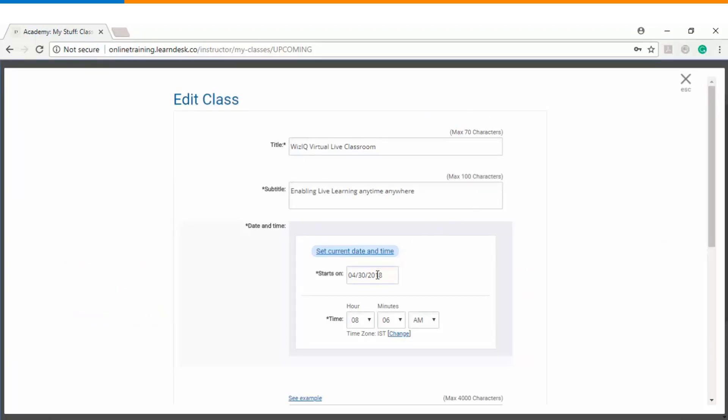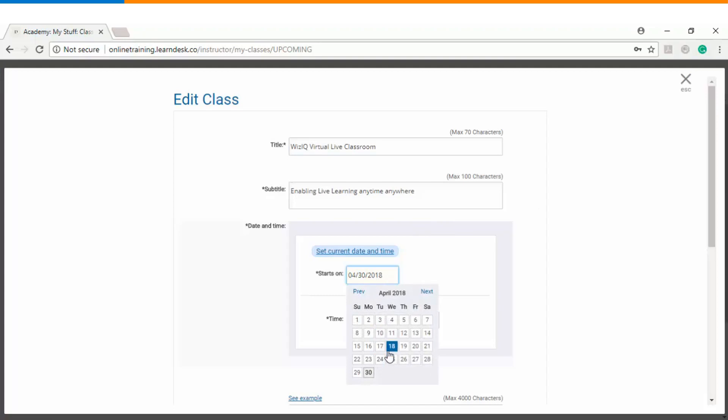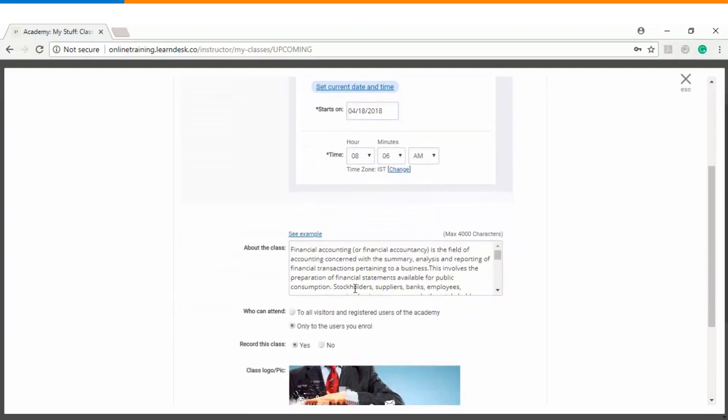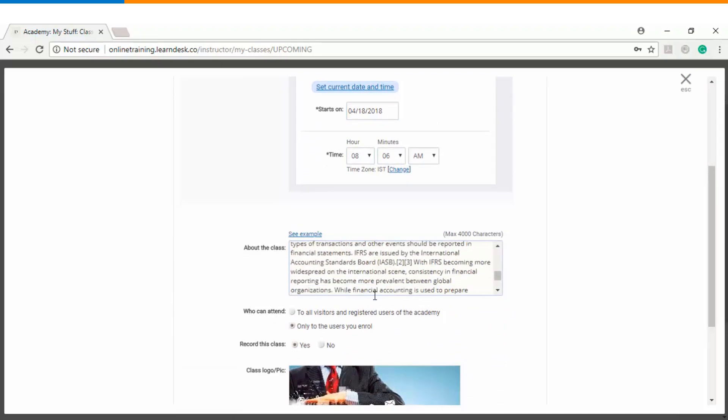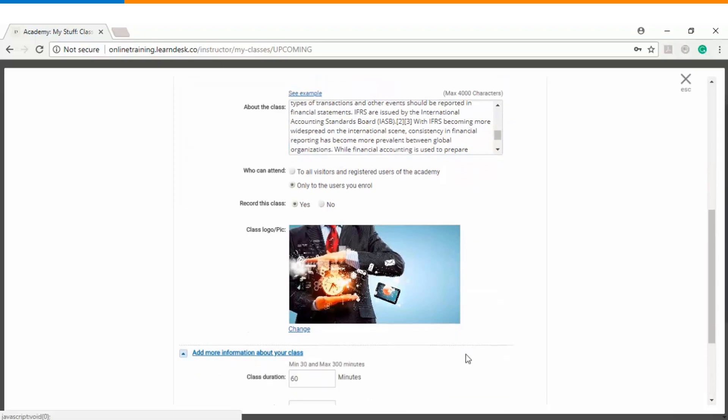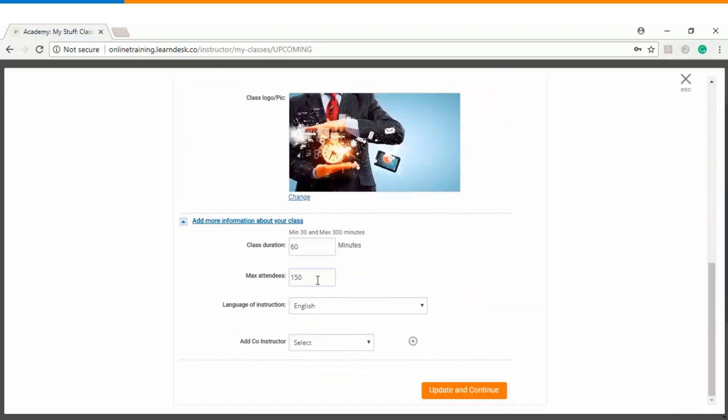So let's say I want to conduct my session on 18th of April instead of 30th of April. Similarly I can change the class information, the recording option, logo, timing, and total number of attendees whom I want to entertain in my live class. Once I'm done with all the changes I will click on update and continue.